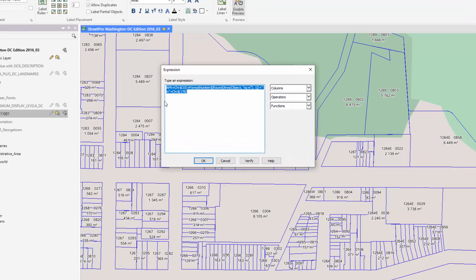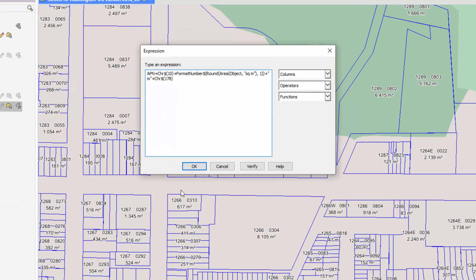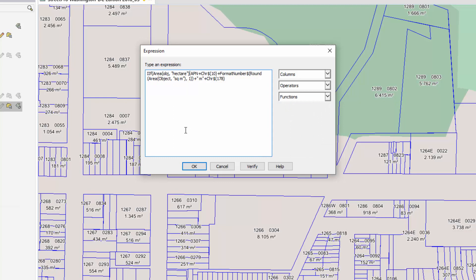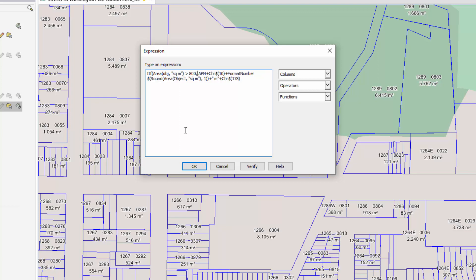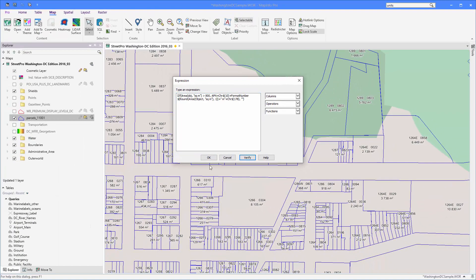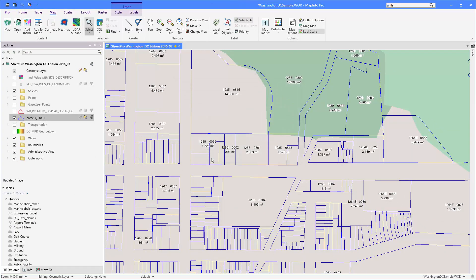And this time I'm going to use a new function called if. So if takes three parameters. The first parameter is a condition you're going to check. So in this case I'm going to check if the size of the polygons, basically the area of them in square meters, if that is larger than 800, I want to show the expression that I've just created here. If it's not I want to show an empty string. This actually means that I only want to see the label for the polygons that are at a size larger than 800 square meters.